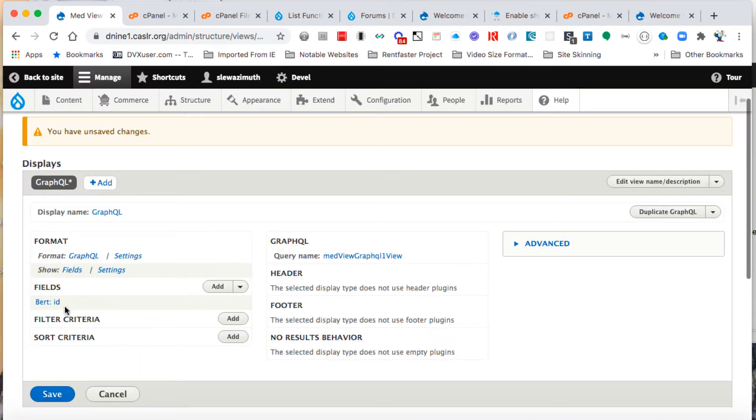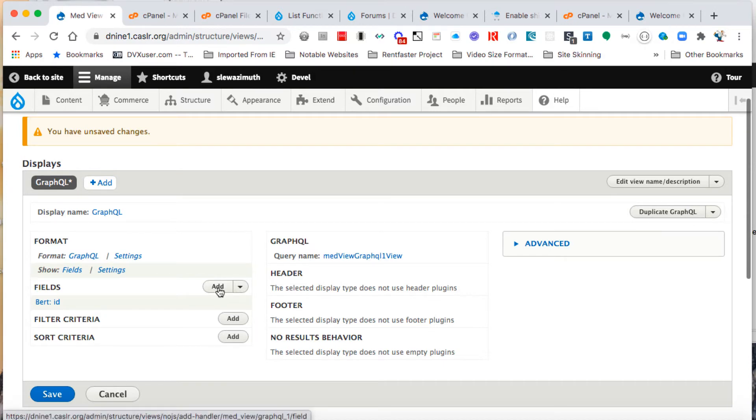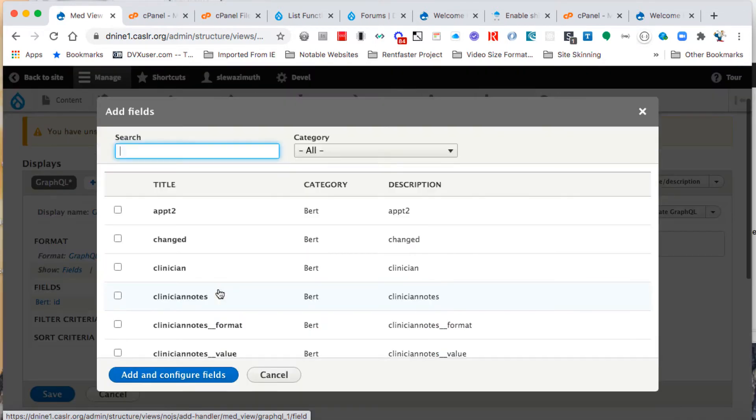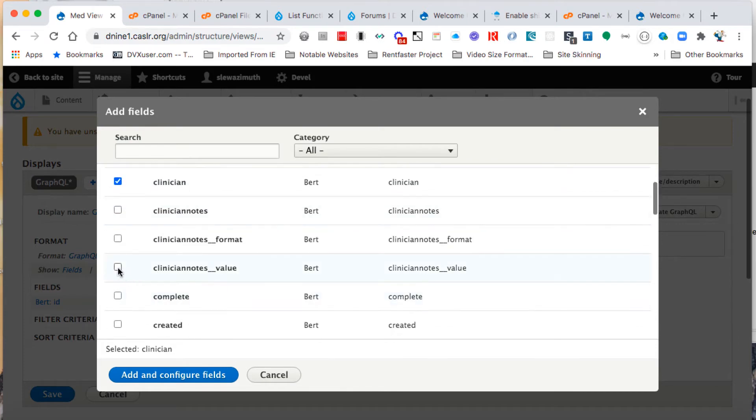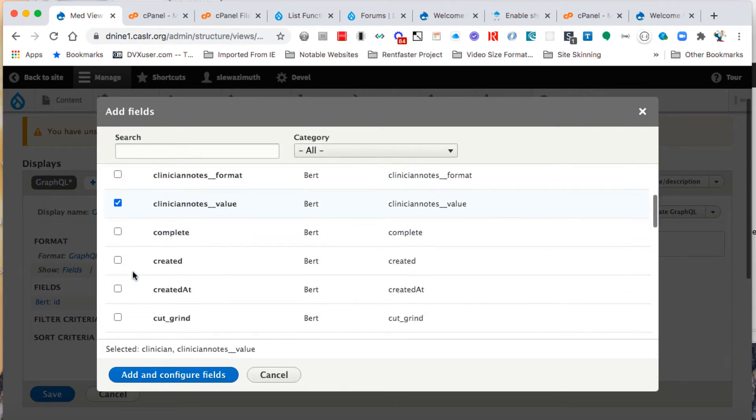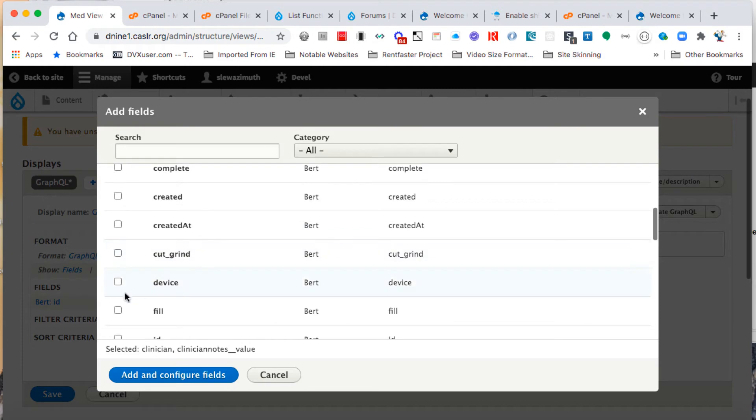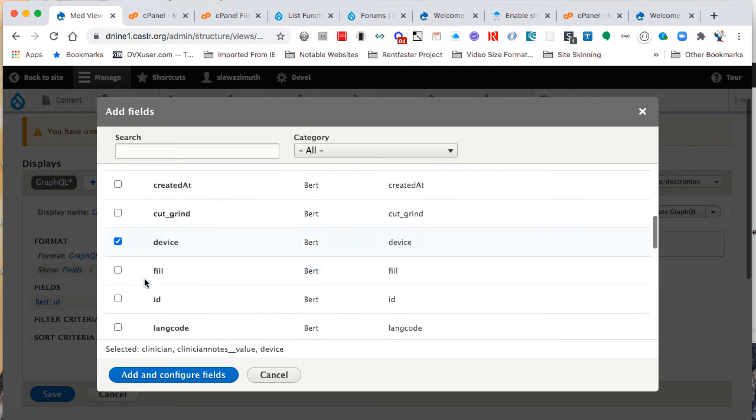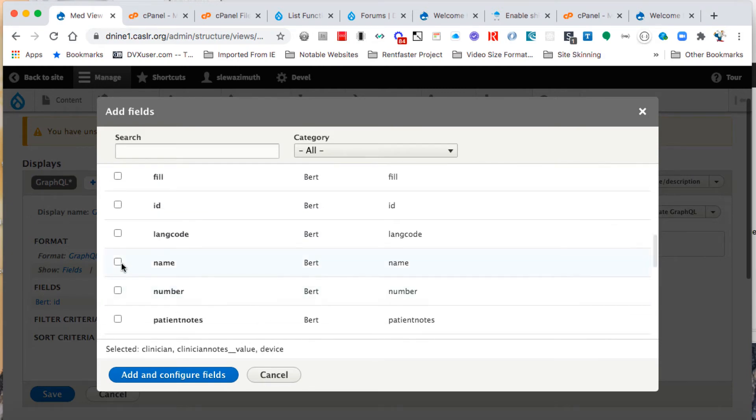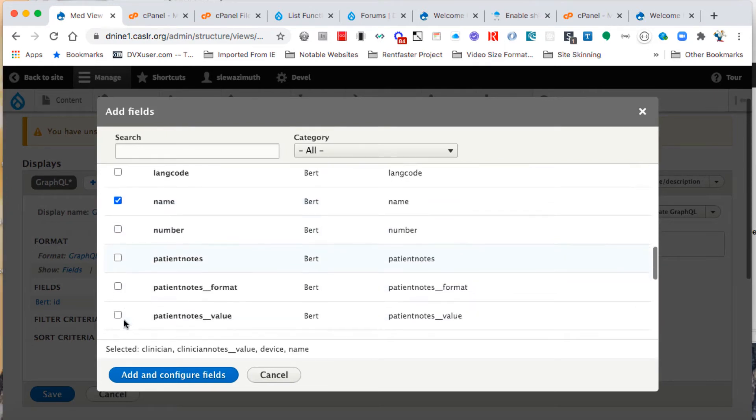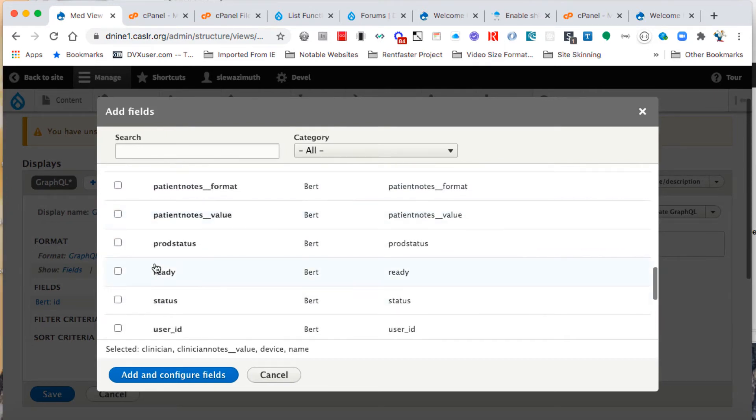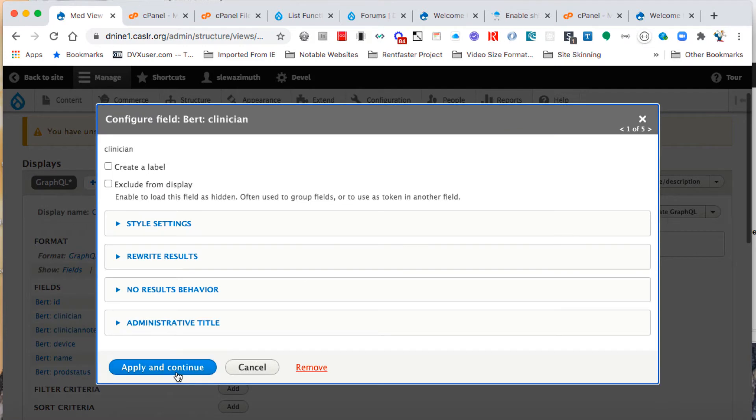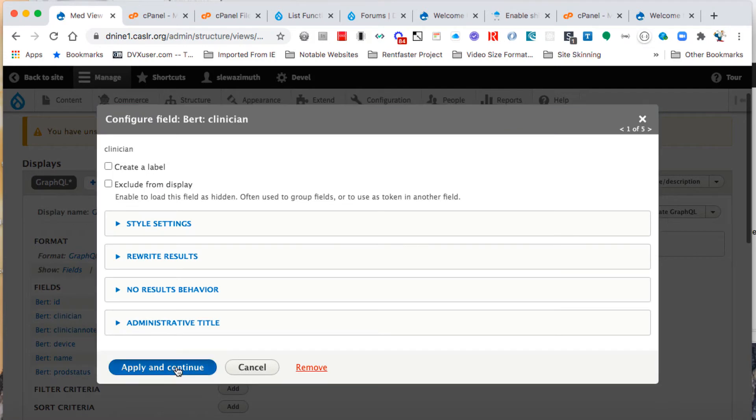Now we only have the ID field, so we're going to add some more fields to this display from that BERT table. Click on the check box next to clinician, clinician notes value, device, name, and finally prod status, which is short for production status. Then add and continue fields and apply and continue all of those.